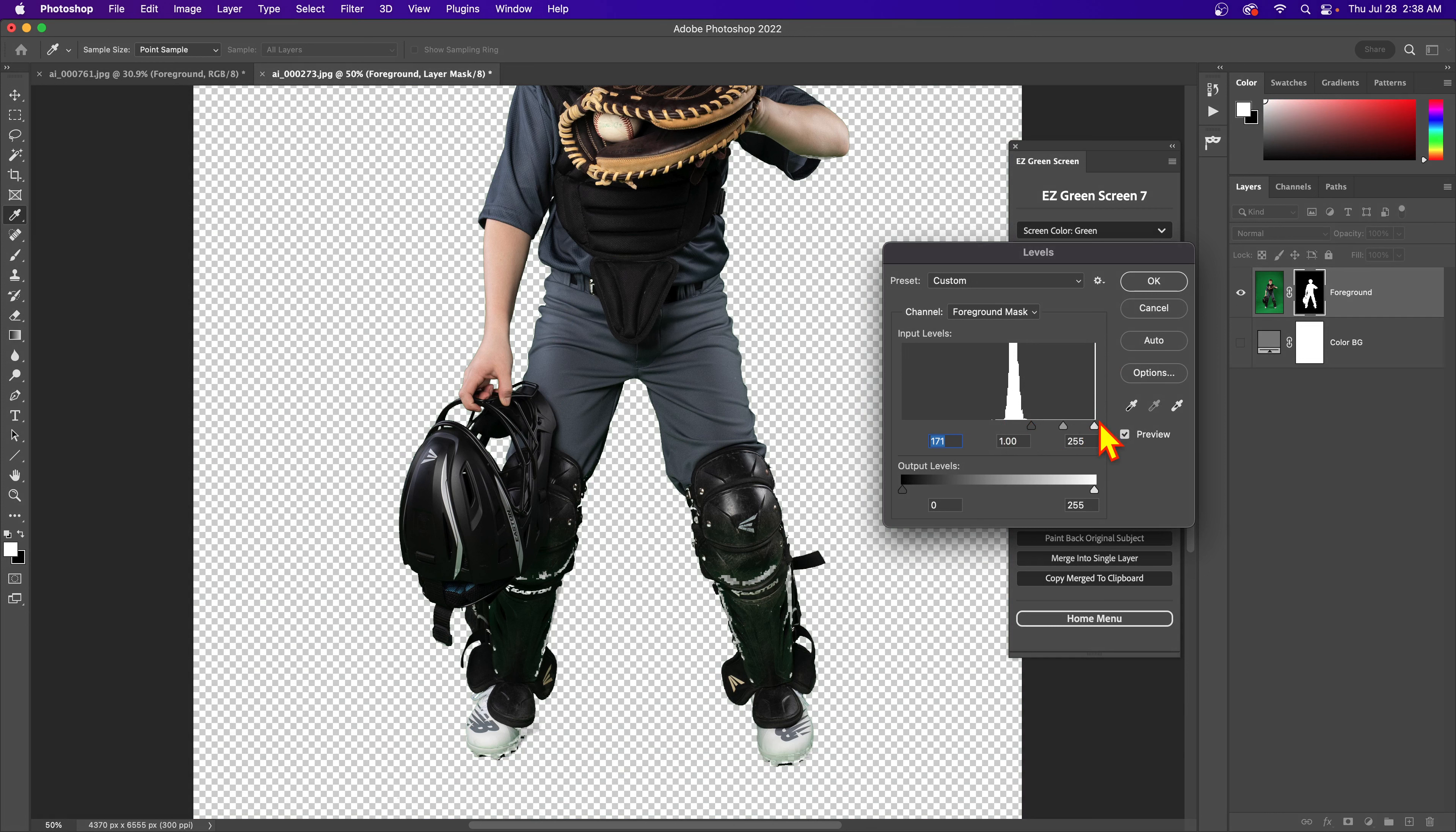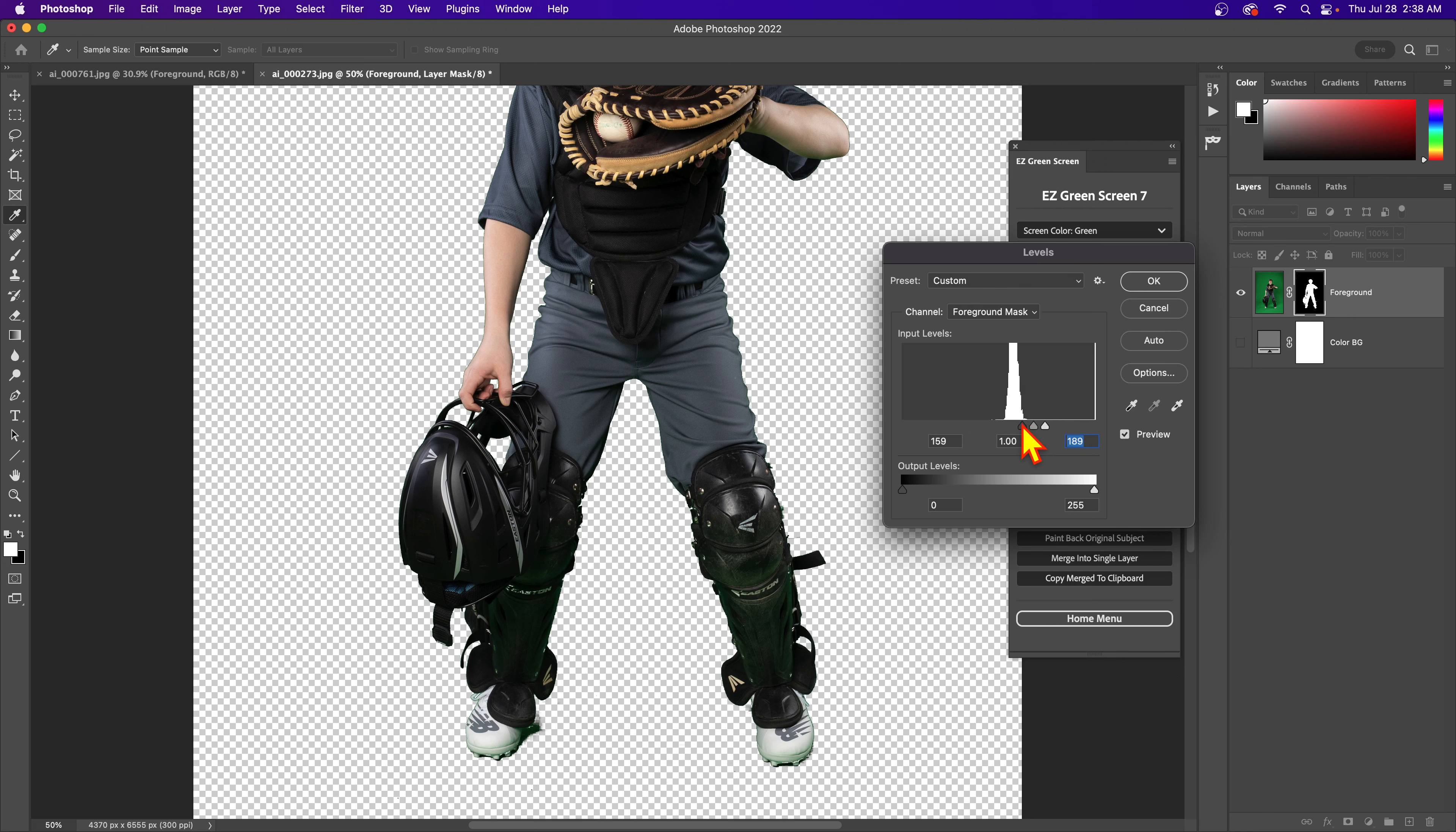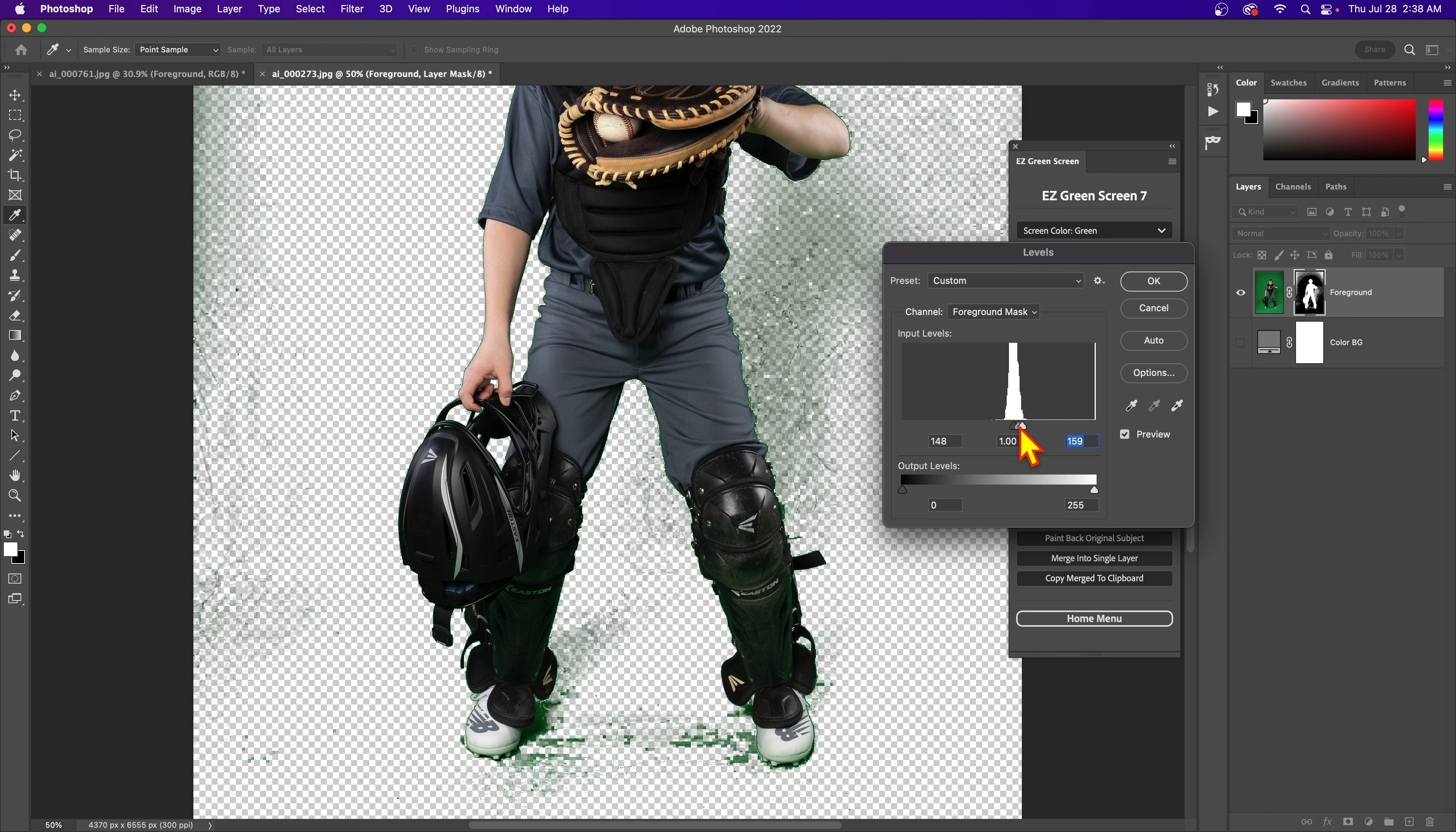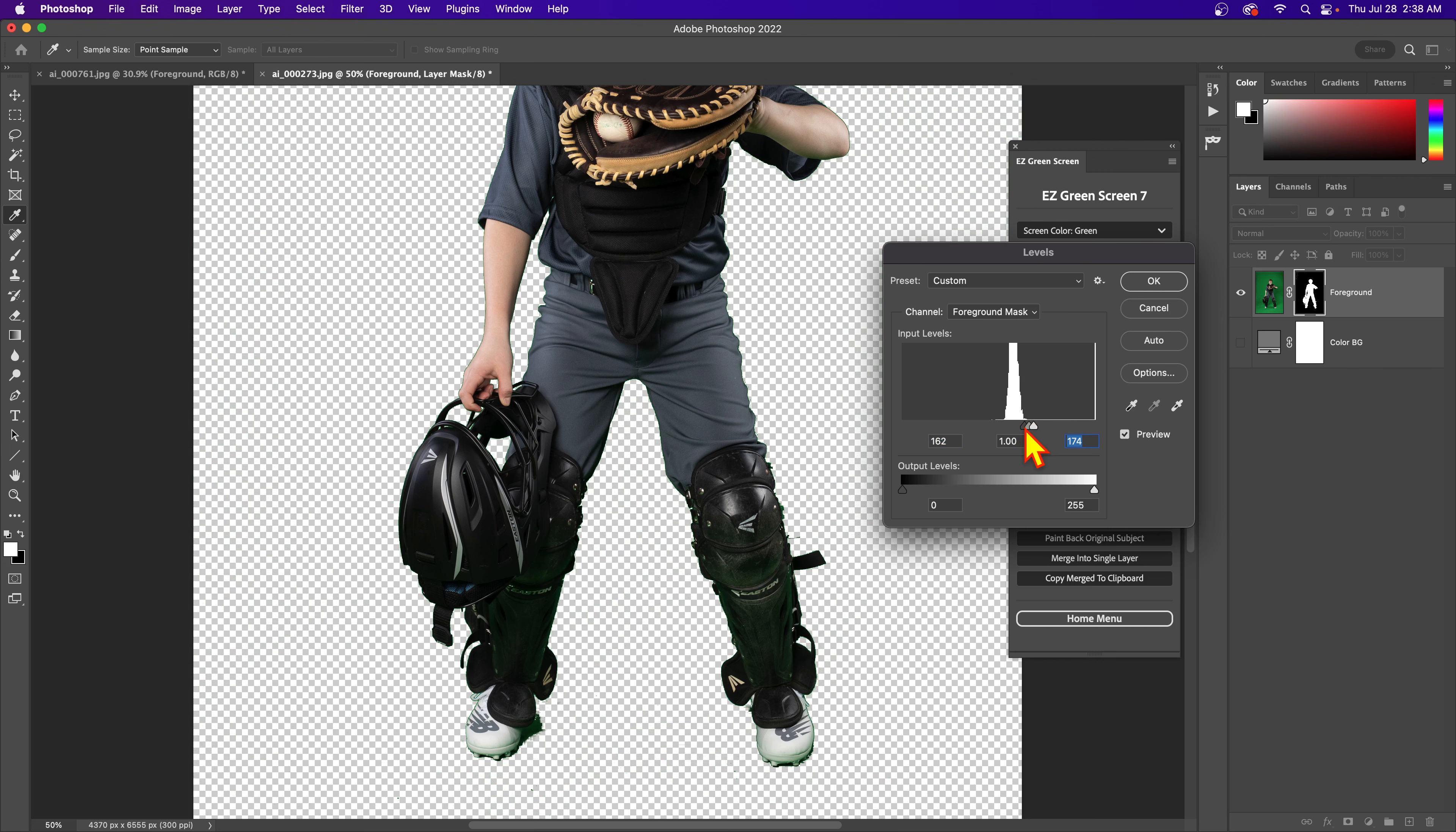Everything else in between is your partial transparency. So these areas that are partially transparent, like on these shin guards, if I push this slider to the right, you see that transparency is going away. The more I go to the right here, the more I can bring those areas back in. But then of course the screen starts coming back, and this image there's not a lot of room to work with here.